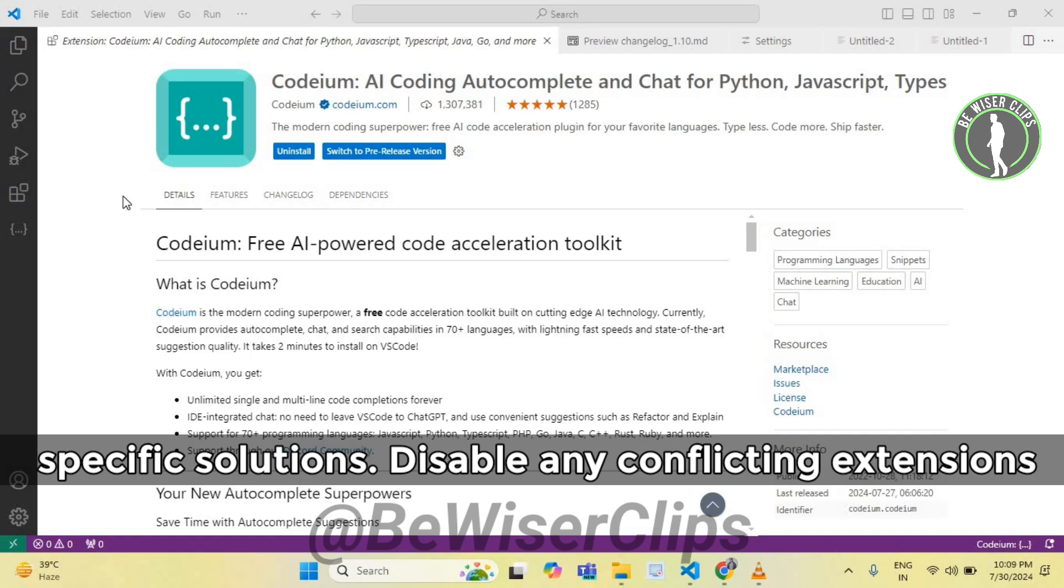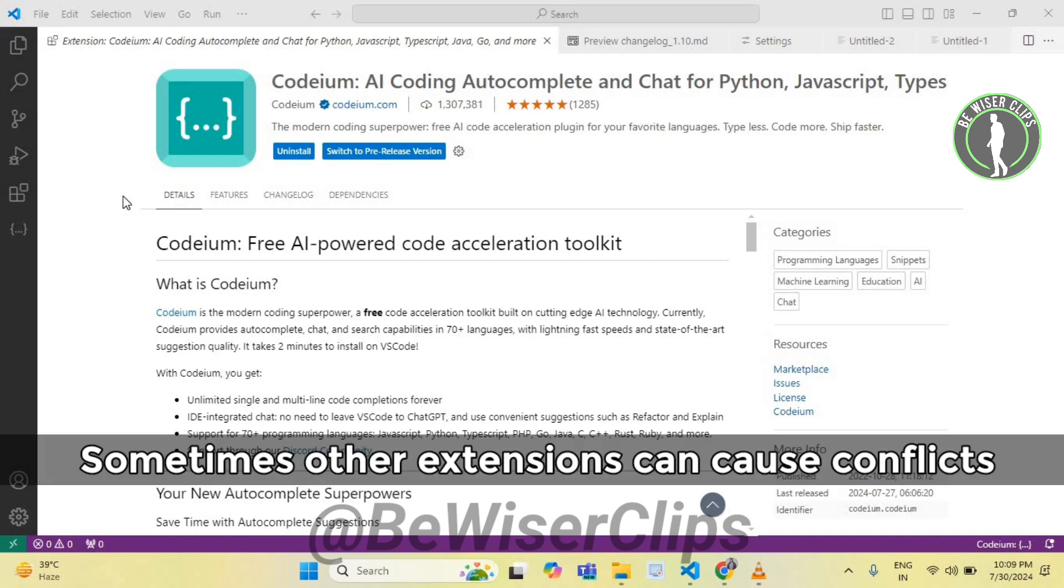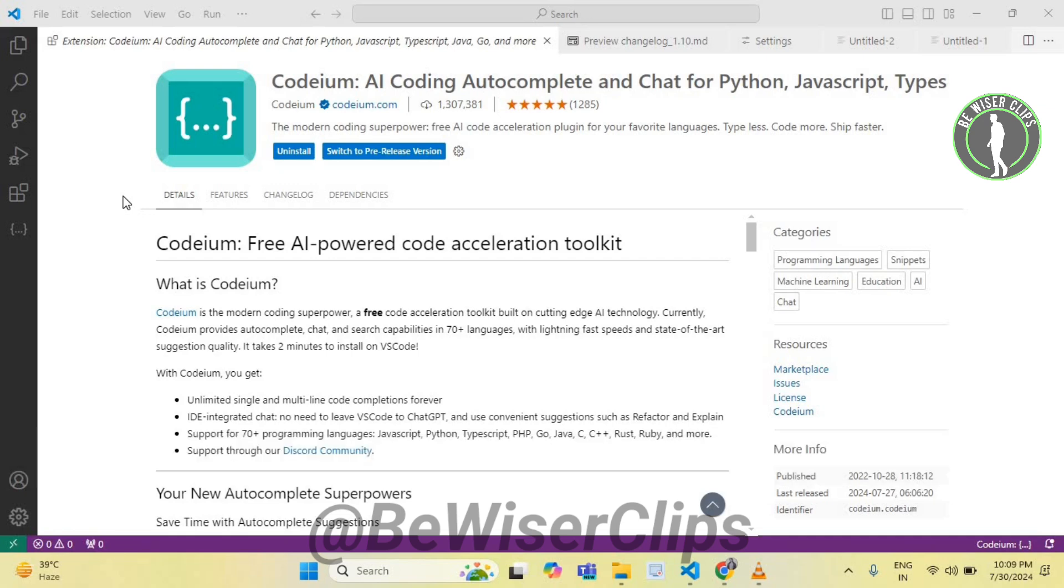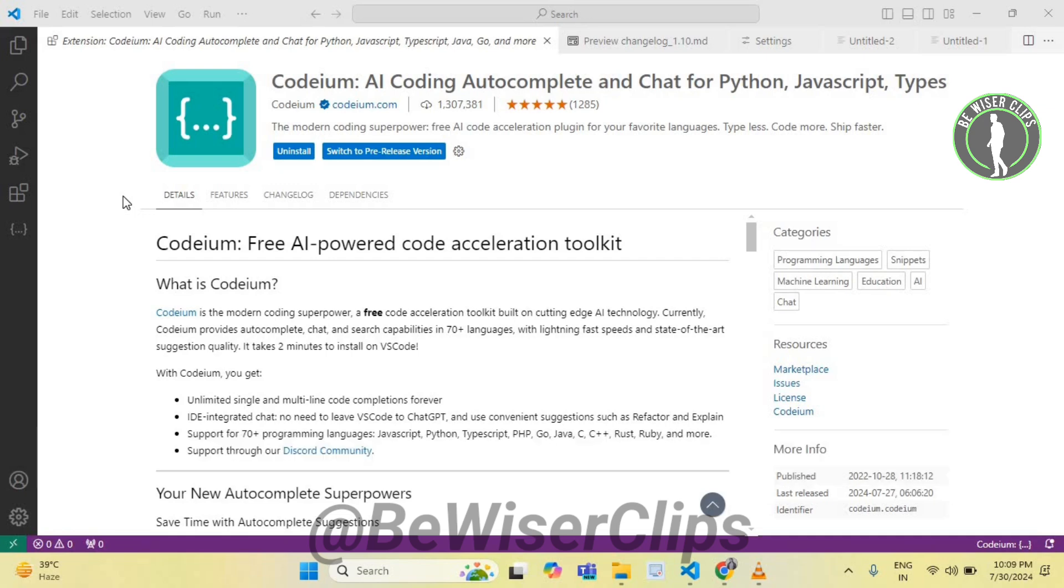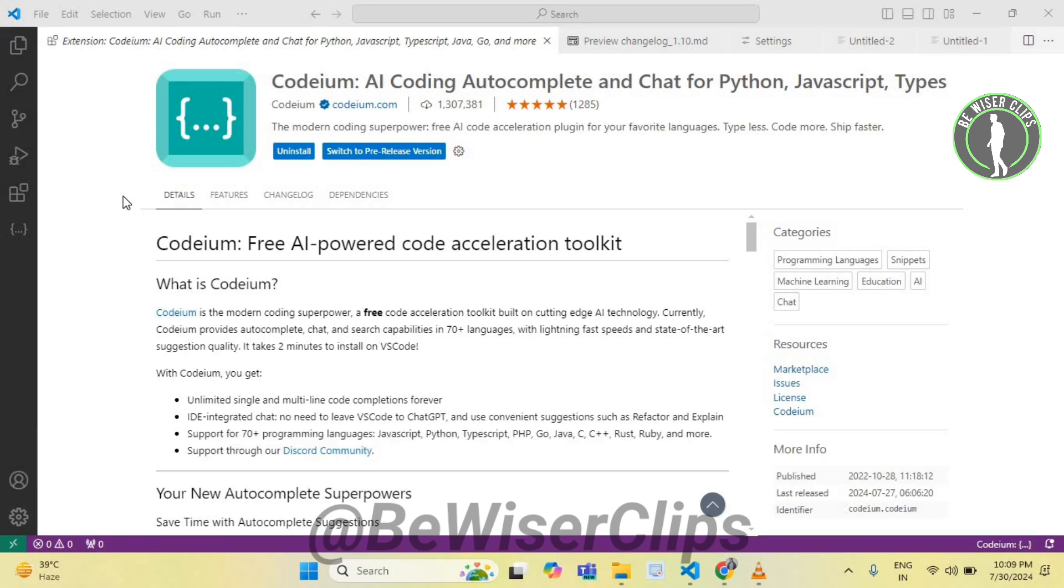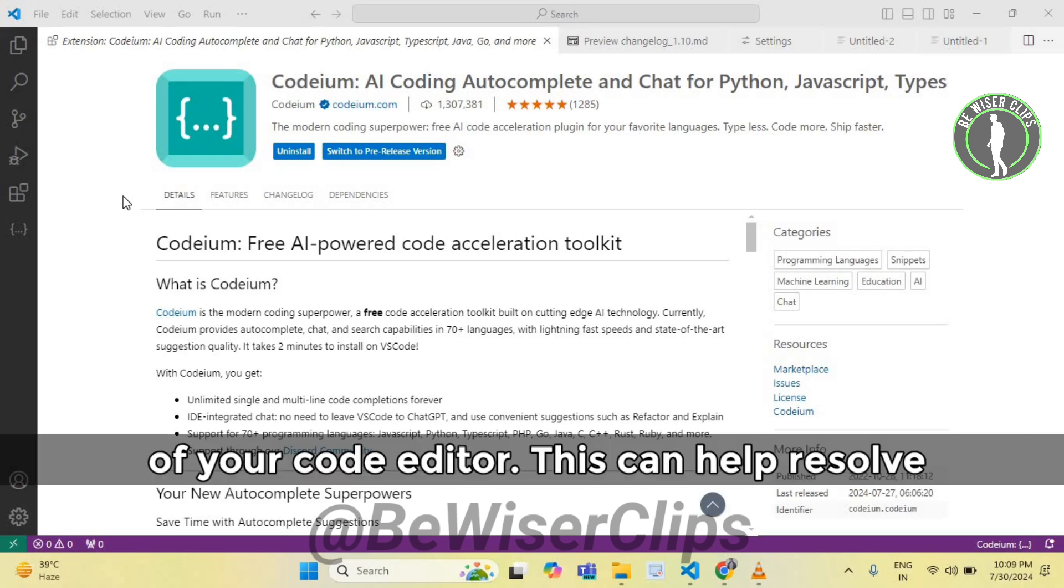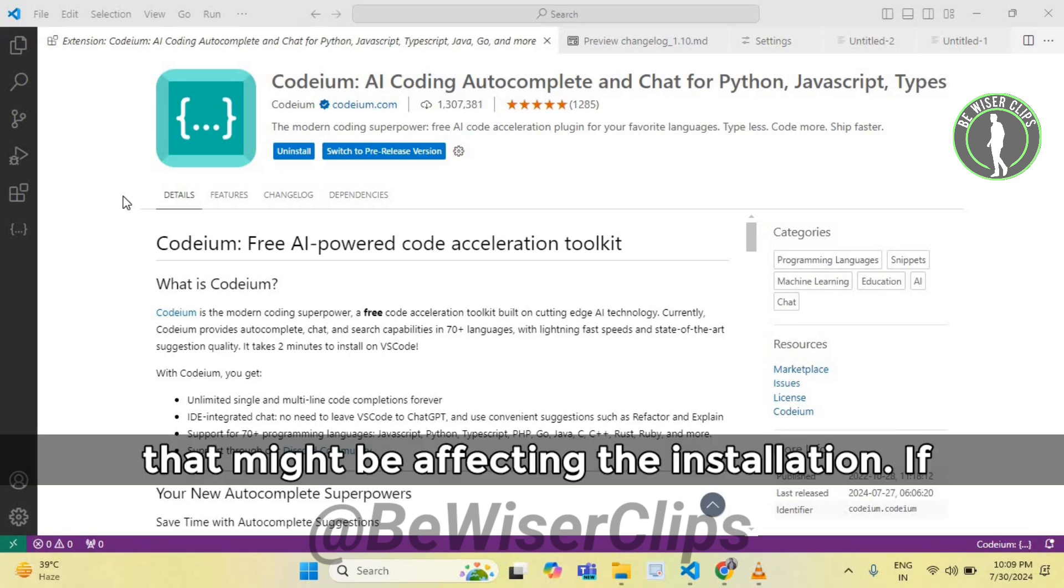Disable any conflicting extensions or plugins that might interfere with Codium. Sometimes other extensions can cause conflicts that prevent Codium from installing or working properly. Clear the cache and temporary files of your code editor. This can help resolve issues related to corrupted files or settings that might be affecting the installation.